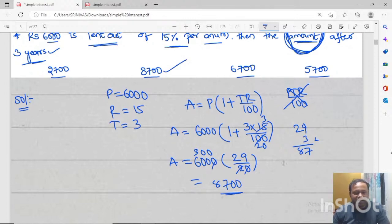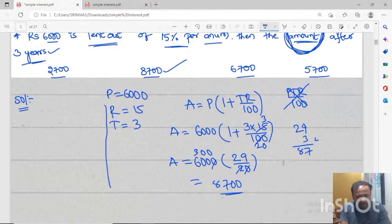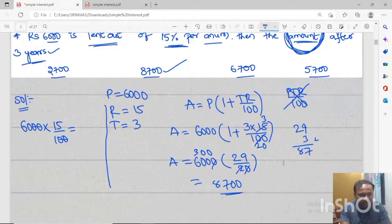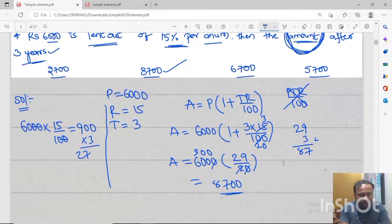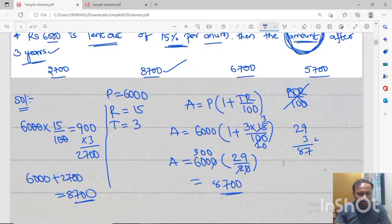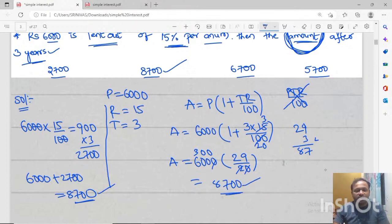We can also do the same problem using another method. From 6000 at 15% per annum: 6000 into 15 divided by 100 gives 900 interest per year. For 3 years that is 2700. Then 6000 plus 2700 equals 8700. Both methods give the same answer of 8700.